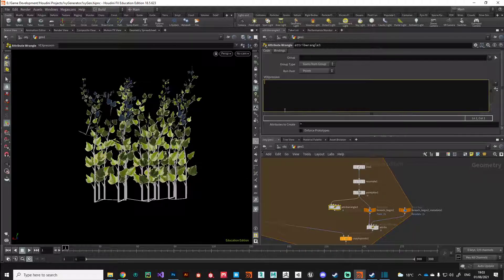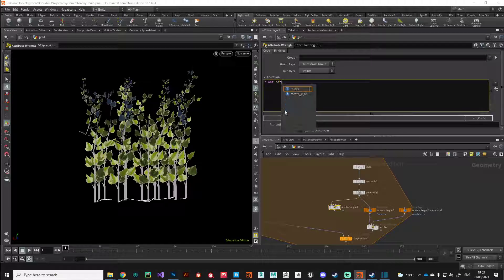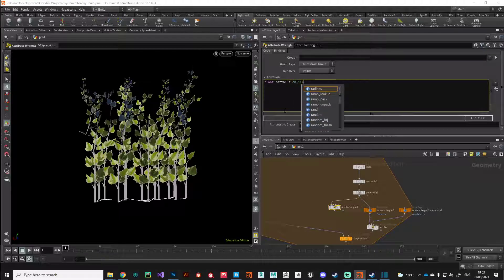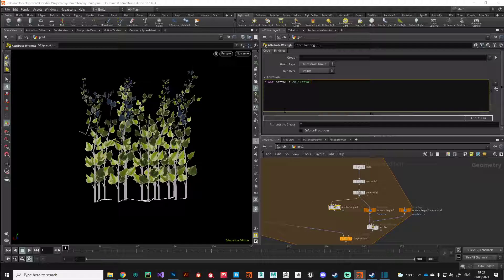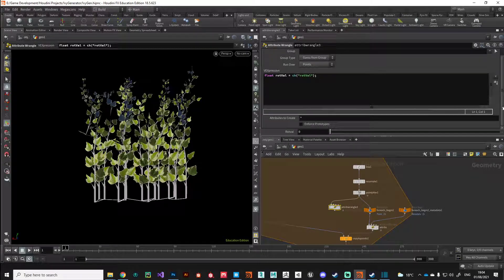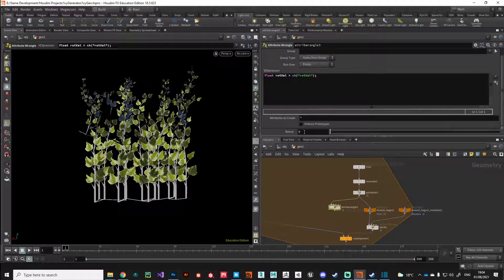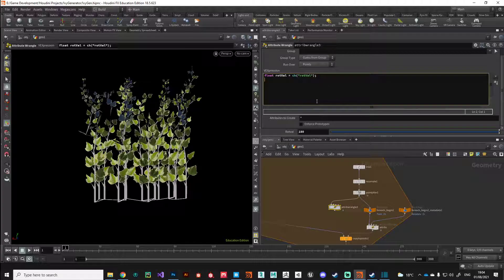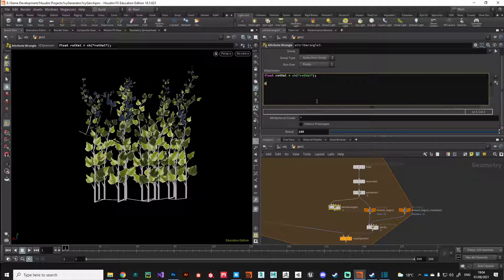We'll create a float attribute called rotval for rotation value and we'll set that to be equal to a parameter that we create. We'll call this rotval, press that little magic button there that will create that parameter, and we'll set this to be 180. This again will be a parameter that we can choose to manipulate. The next thing we want to address is the rotation attribute. This is one of the attributes that's built into Houdini and it's at rot, so that's the rotation attribute.